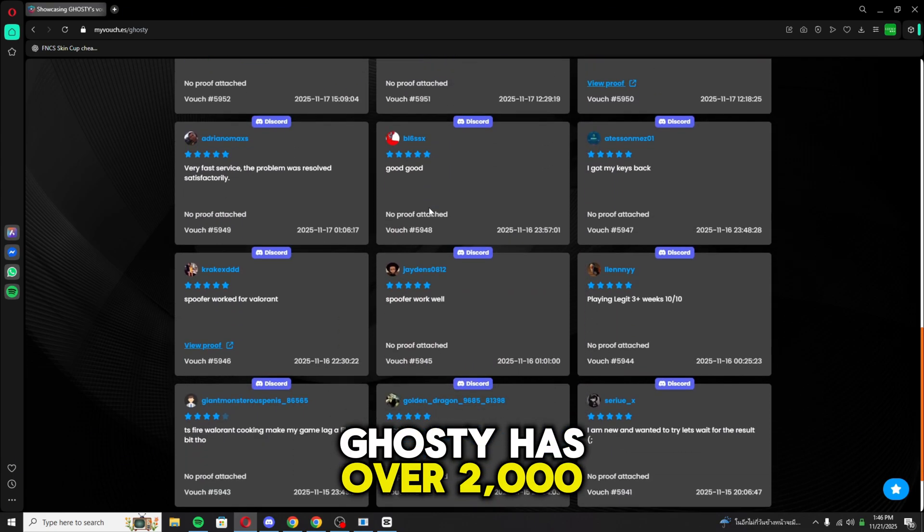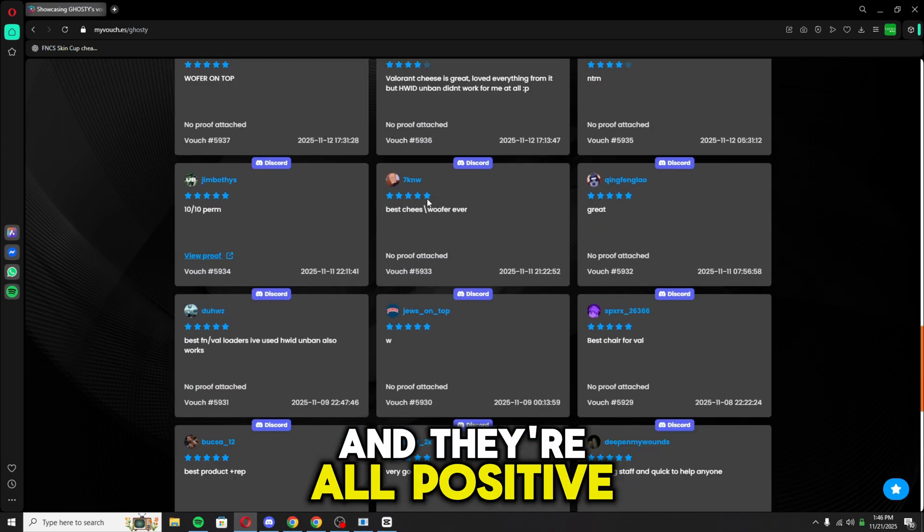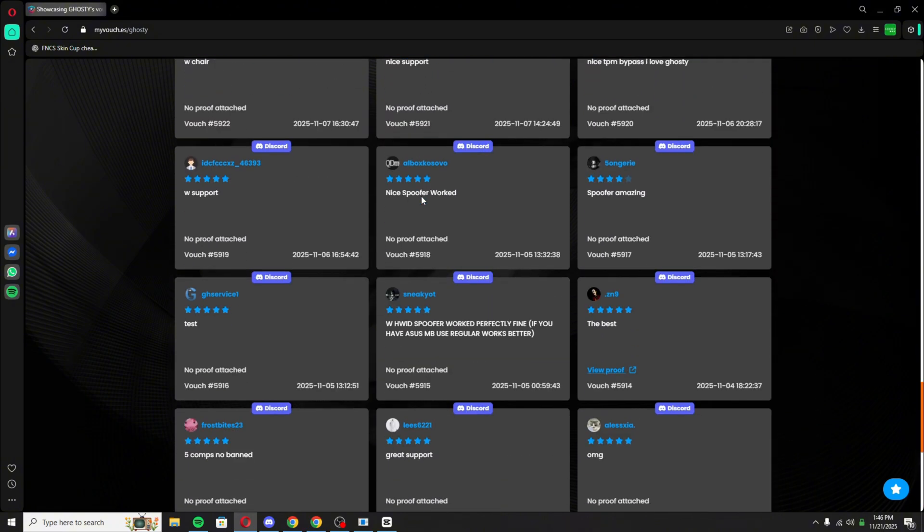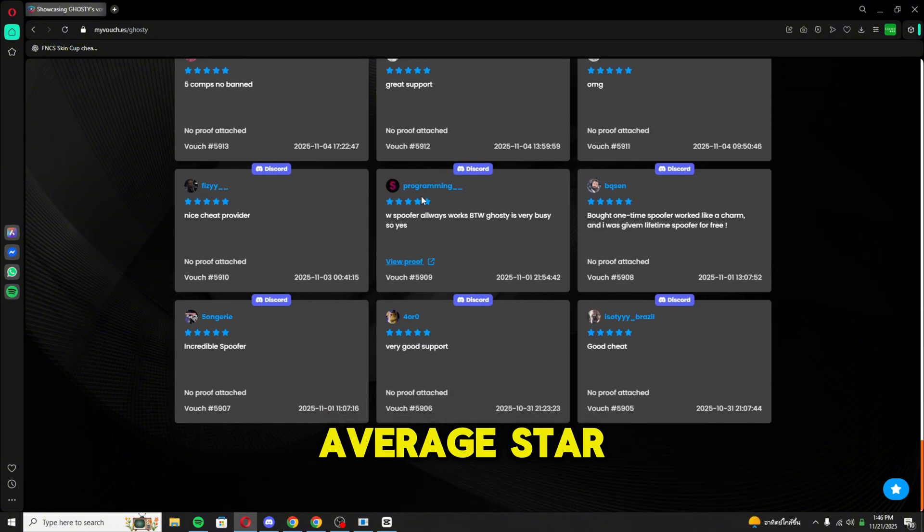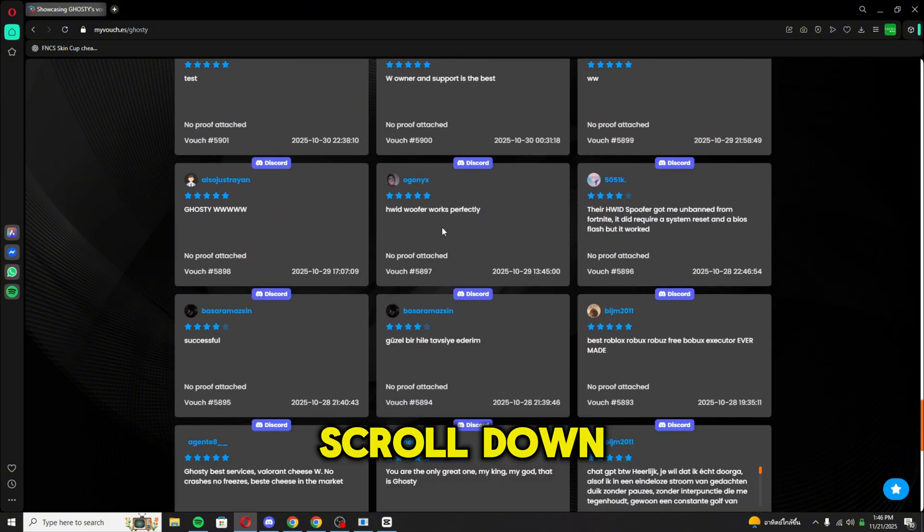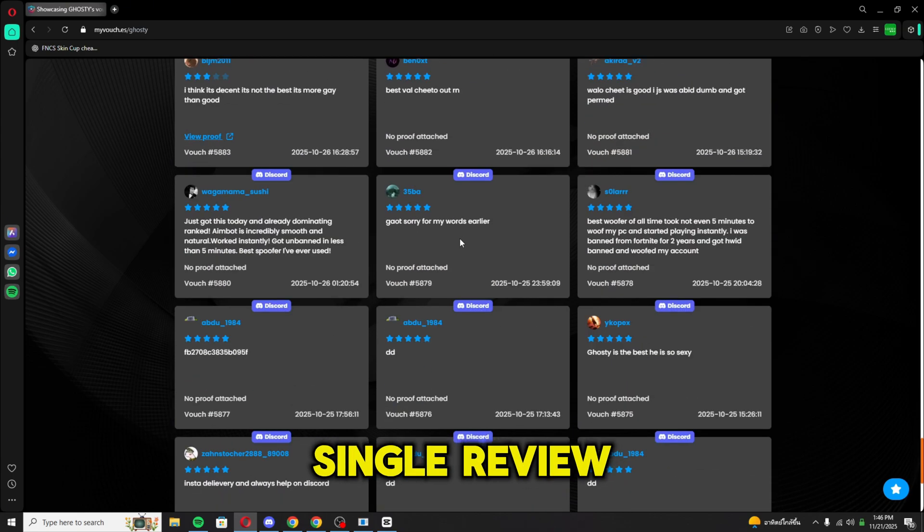we can see that Ghosty has over 2,000 reviews, and they're all positive as well. He has an average star rating of 5. So now if we scroll down here, you can see every single review.